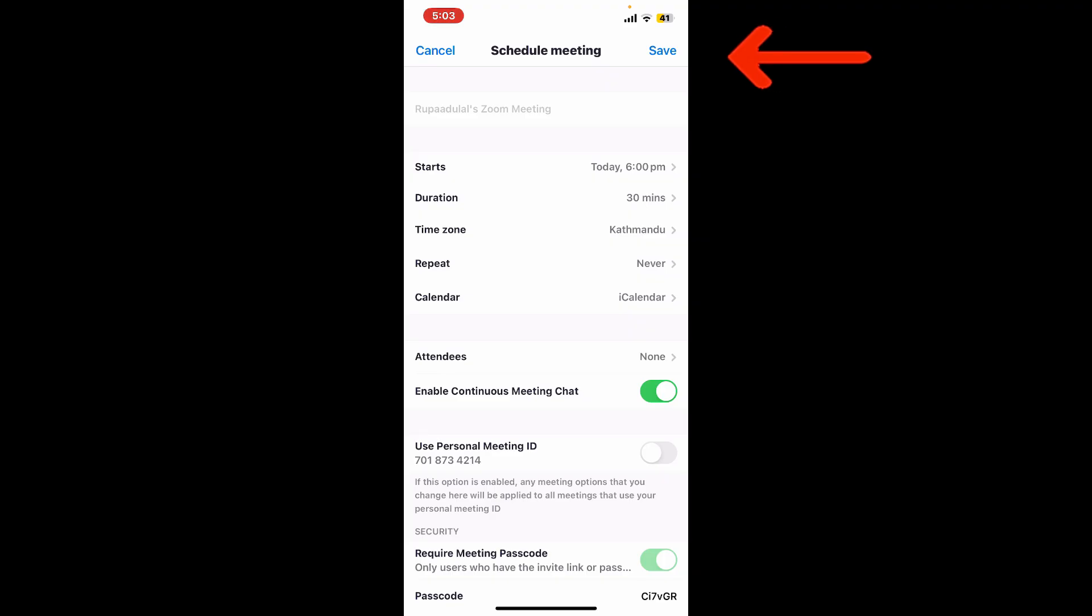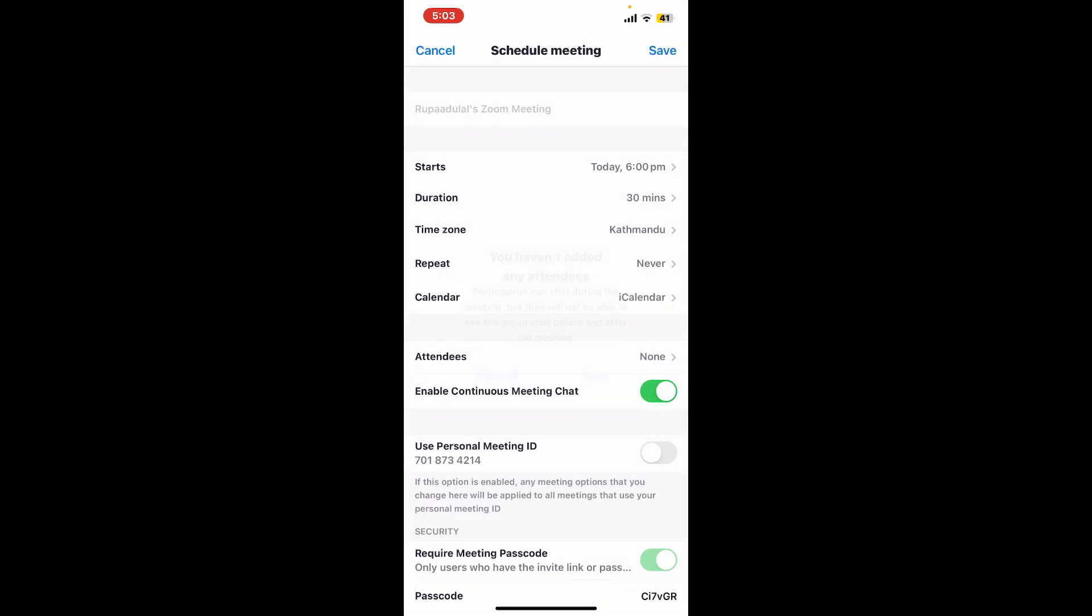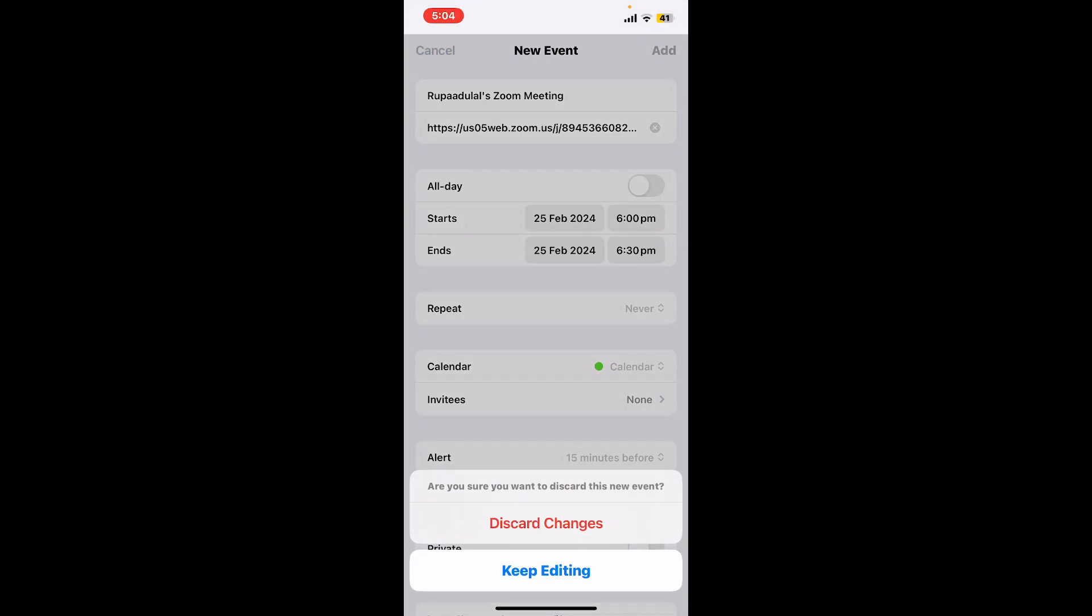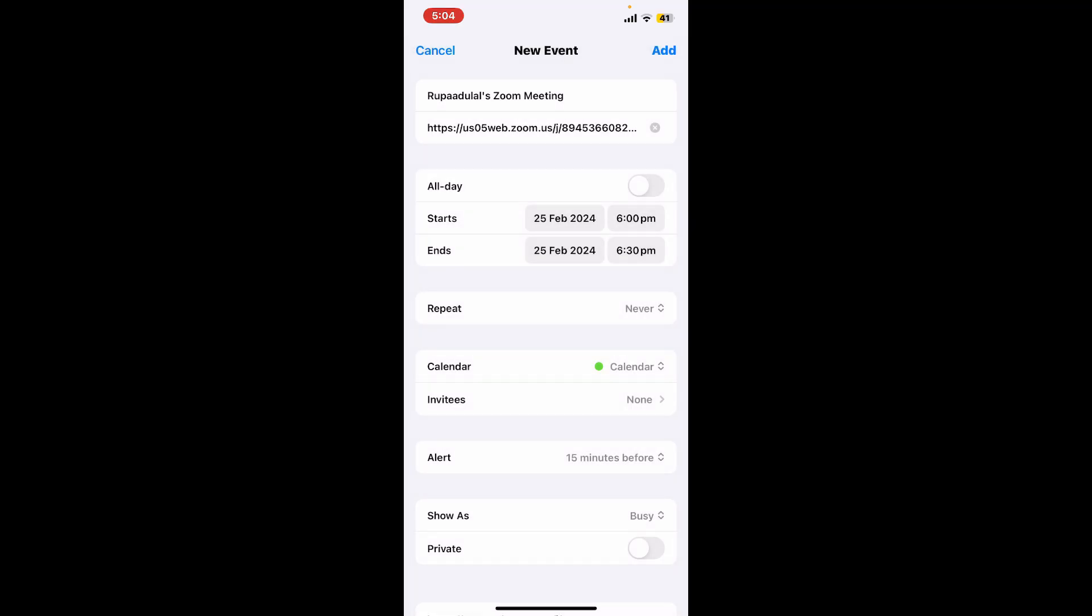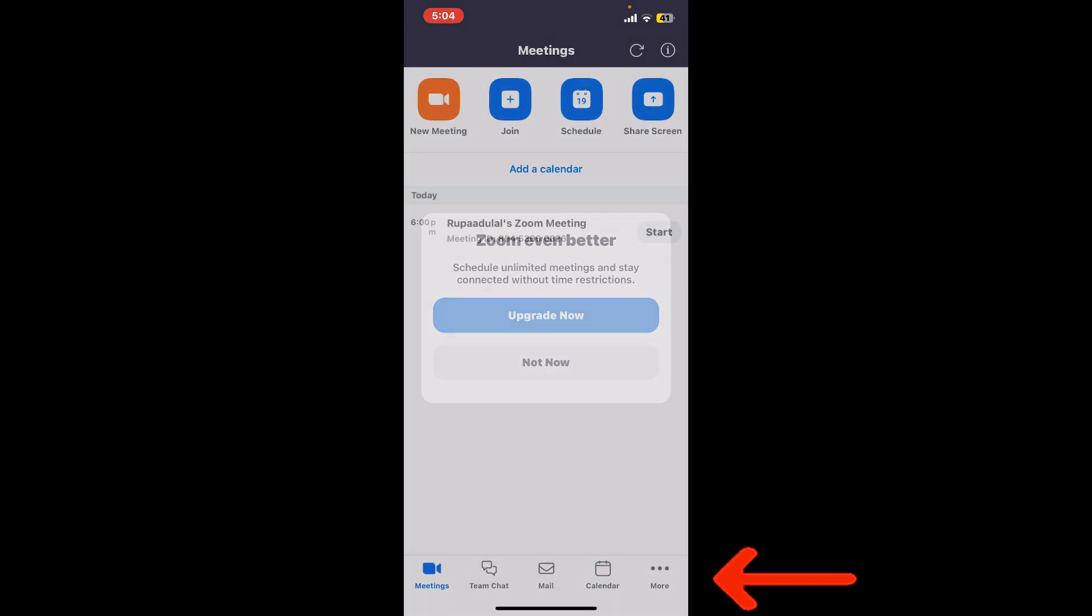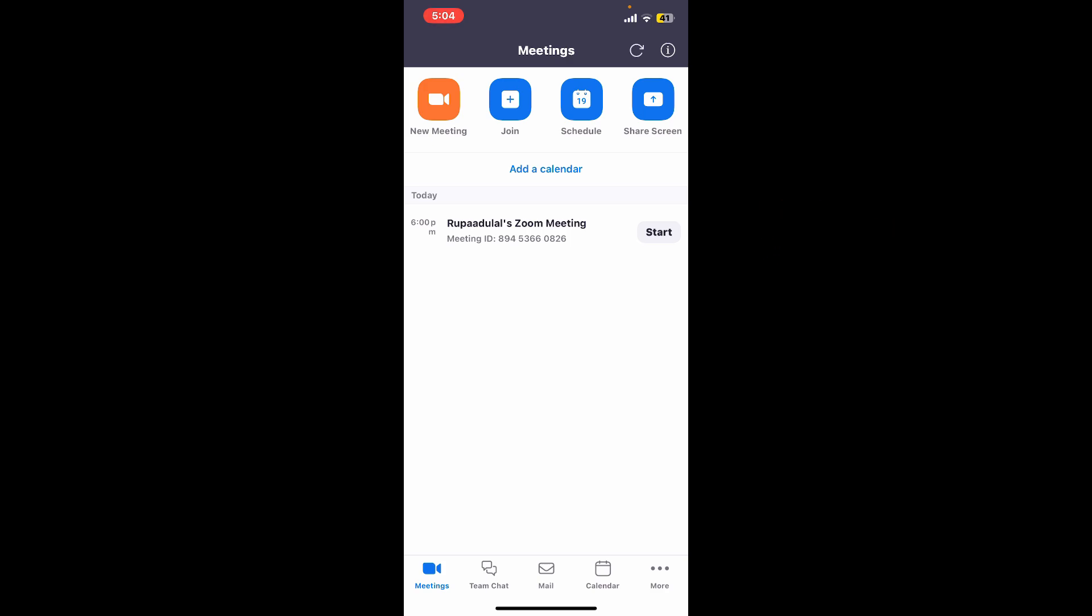Once you are done using the app, if you want to log out of it, simply tap on the more button at the bottom right hand corner from the main home page. Now tap on your name appearing at the top of the screen and scroll all the way down from your My Profile page.